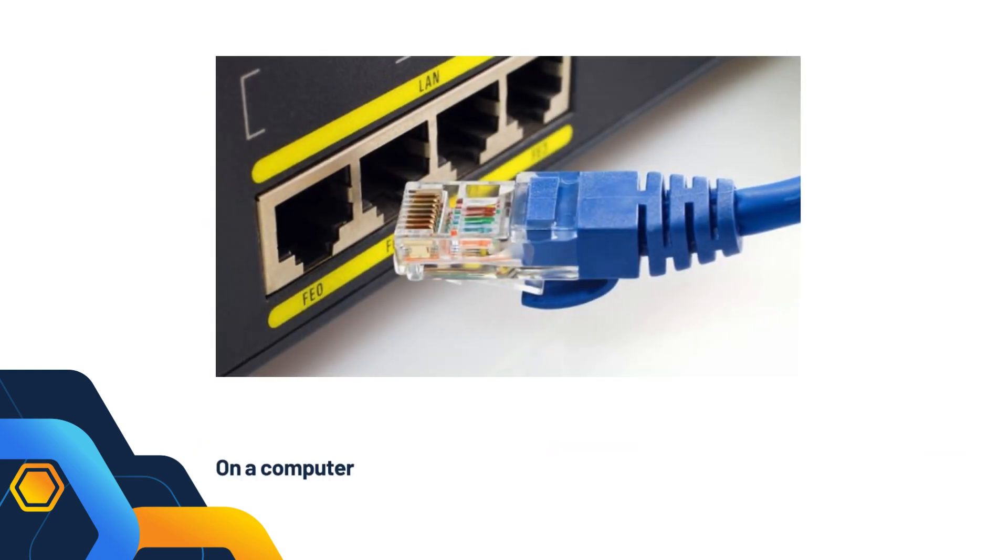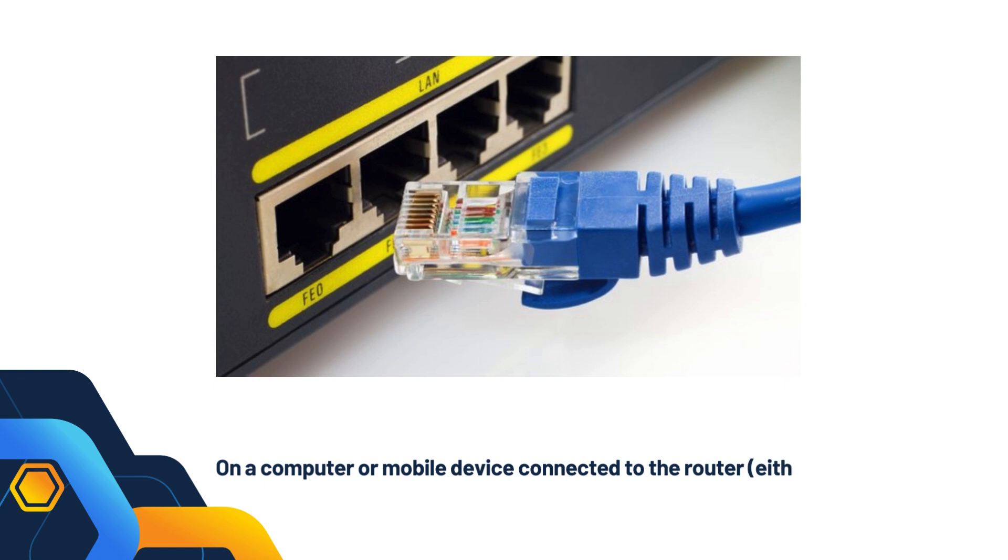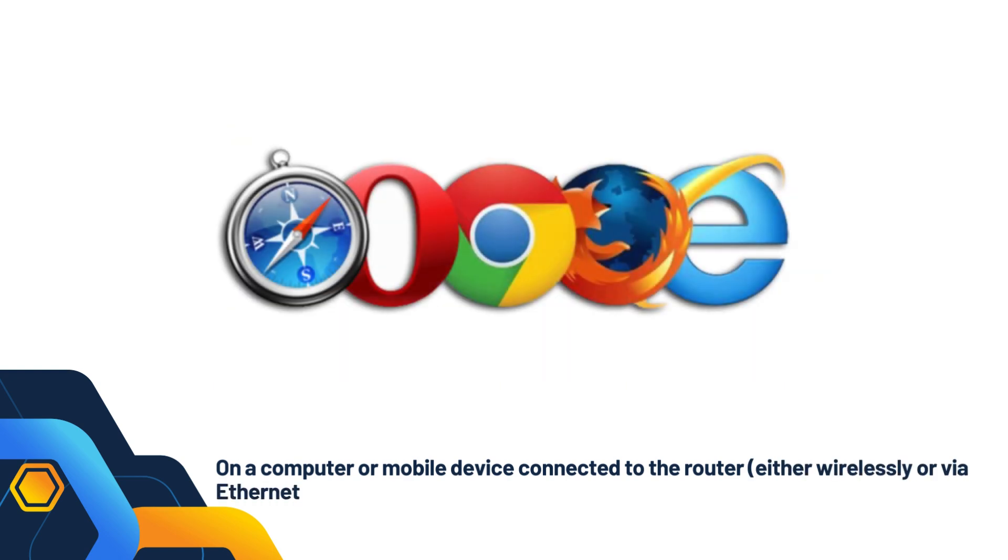On a computer or mobile device connected to the router, either wirelessly or via Ethernet cable, open a web browser, e.g. Chrome, Firefox.